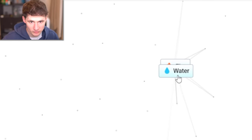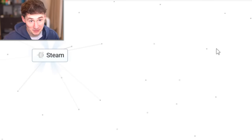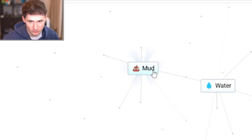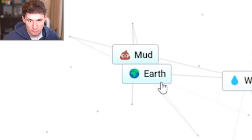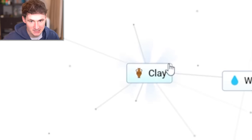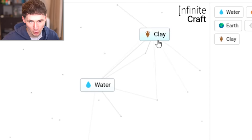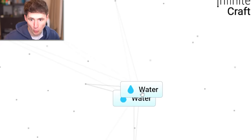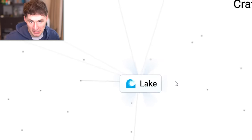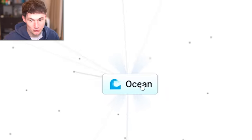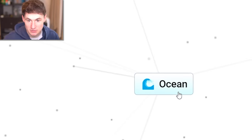Let's start by combining water with fire. That way we get steam. Steam and earth, we get mud. And if we combine that with earth, we get clay. Clay, you're gonna go in the corner. We're gonna need two waters to create a lake and two lakes to make the ocean.